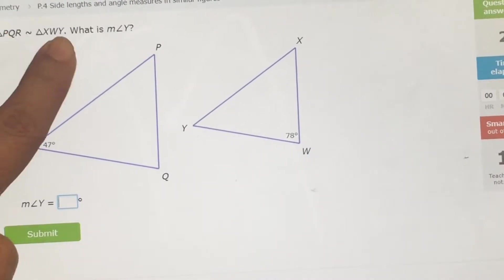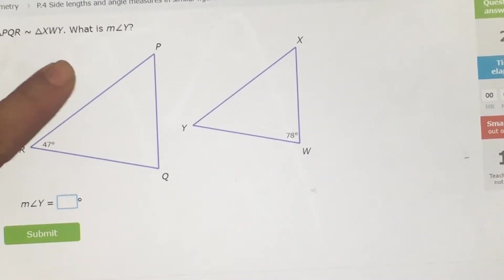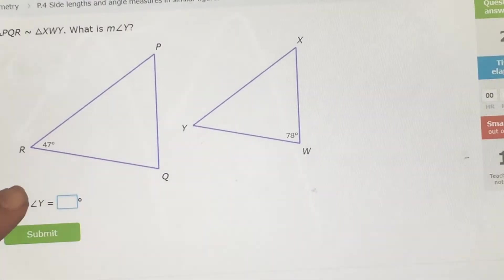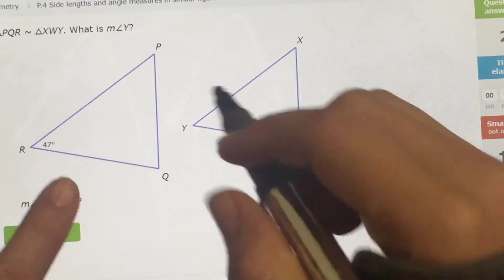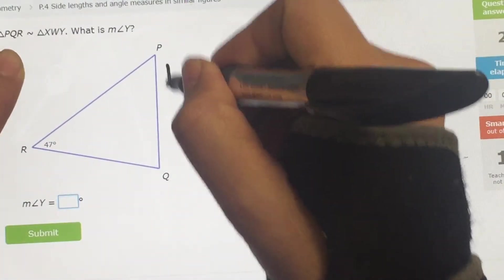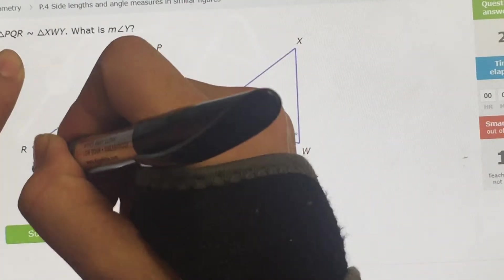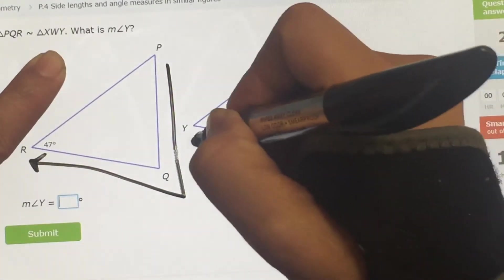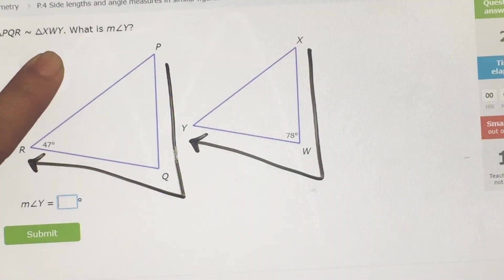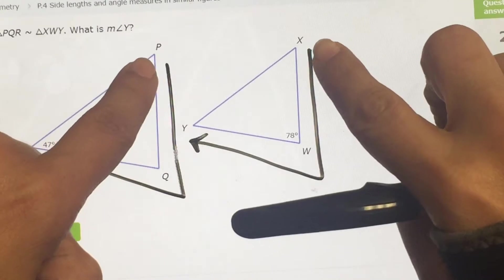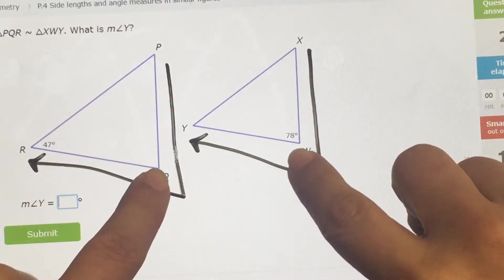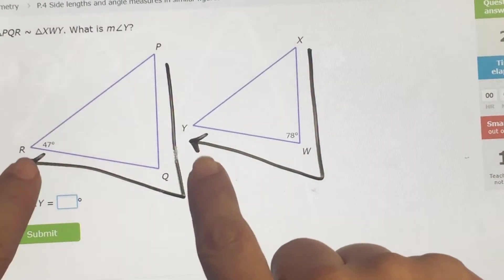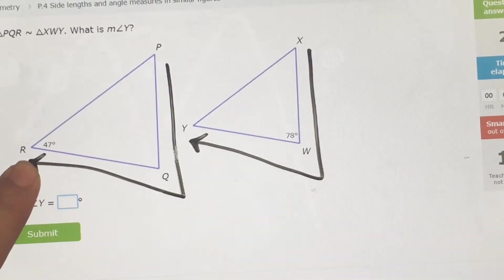They're telling you that they're similar, so again: same shape, angles are the same, and sides are proportional. So it goes PQR matching with XYZ. This is the same as that, then these two are the same, then these two are the same. Which one do I want? Y. So these two are the same, so Y is 47.